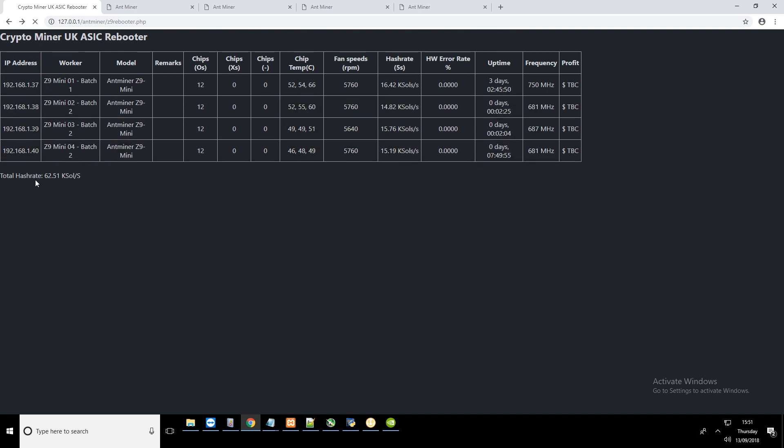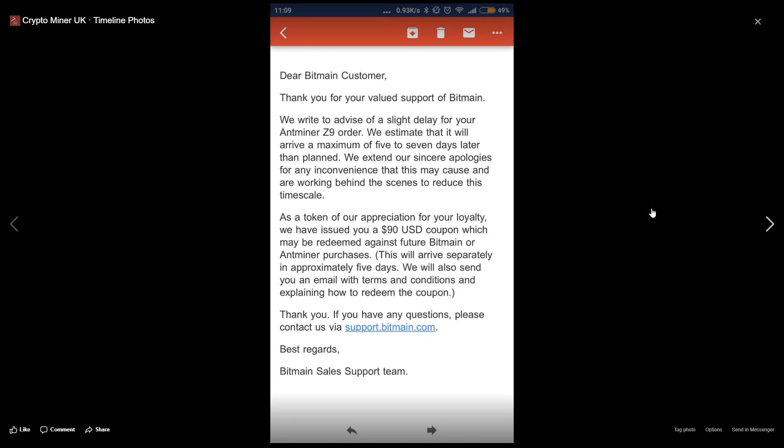The highest I've seen the hash rate is 64 KS per second. I don't think it's going to be possible to push 66 KS per second. Maybe with a bit more cooling, but I won't be able to push the frequency higher because of the power limitations.